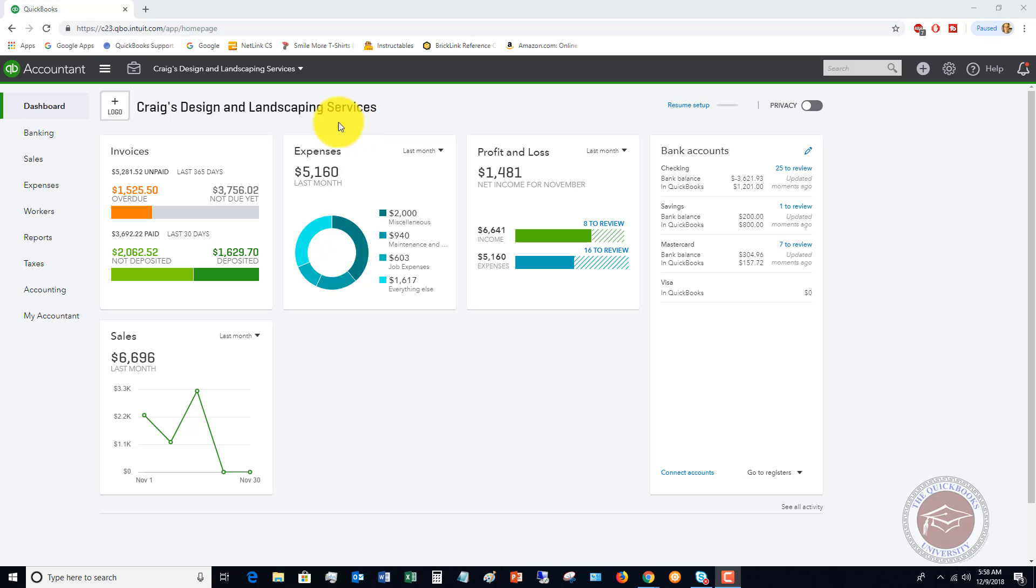It's important for them to track how much income and how much expense they're getting from each of those divisions, so they know in our commercial division we have a 50% profit margin or 20%, or whatever it is, and in our residential we have a 10%.